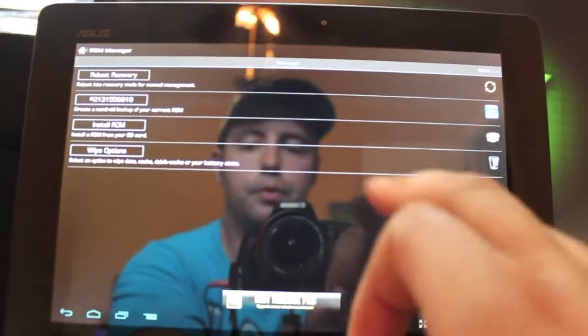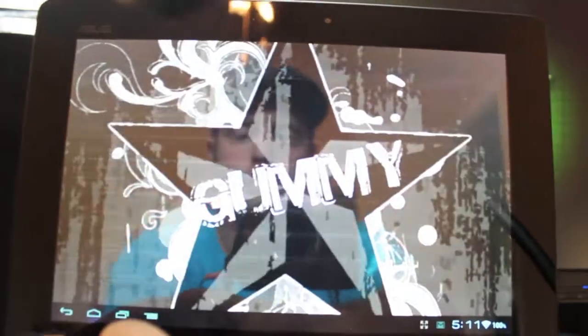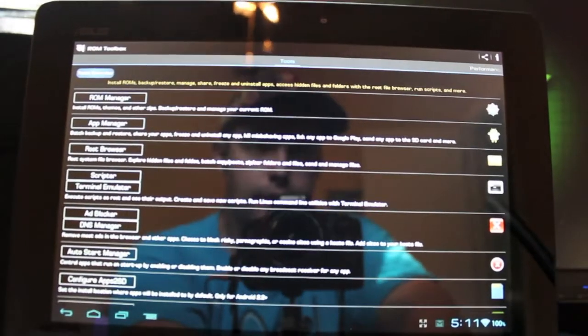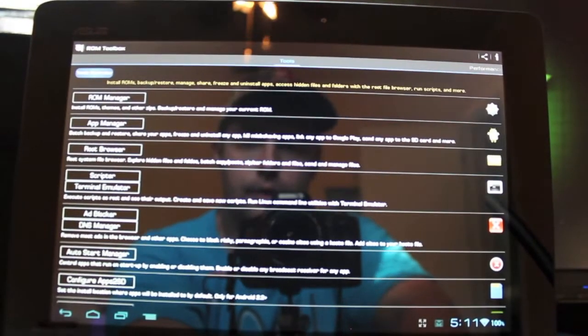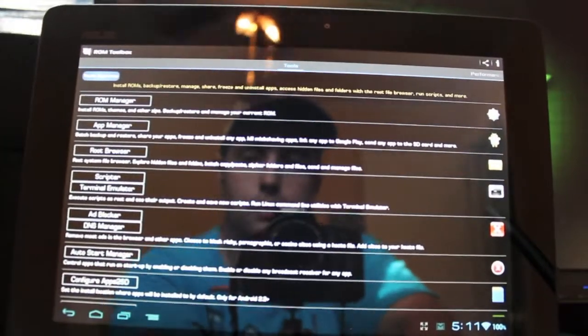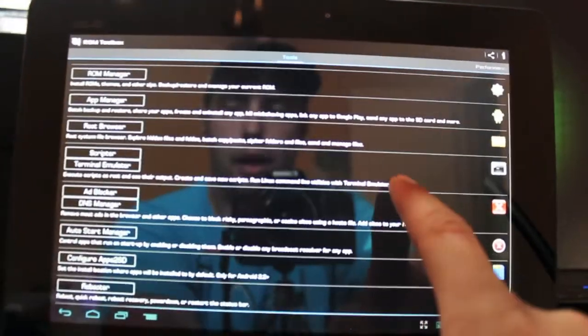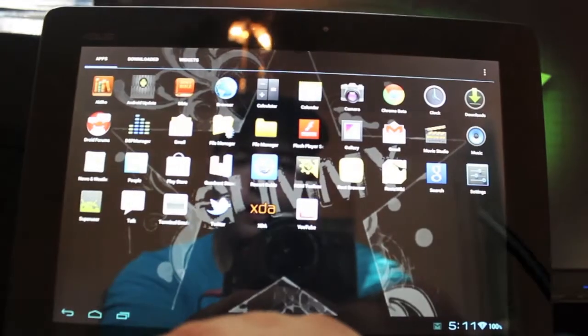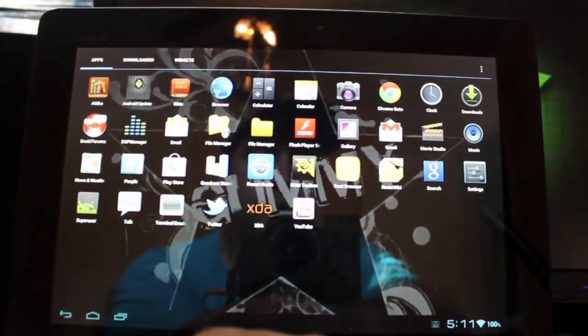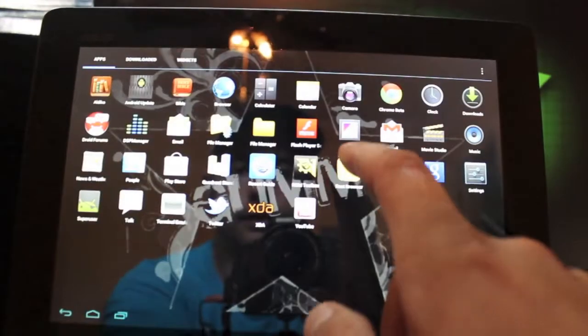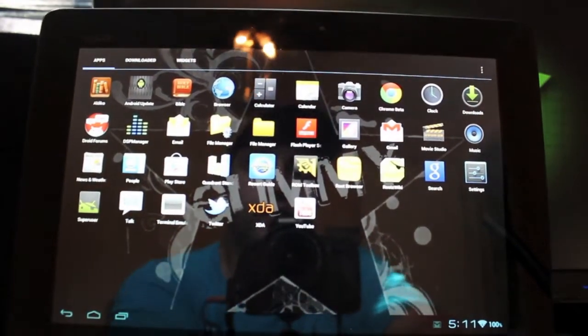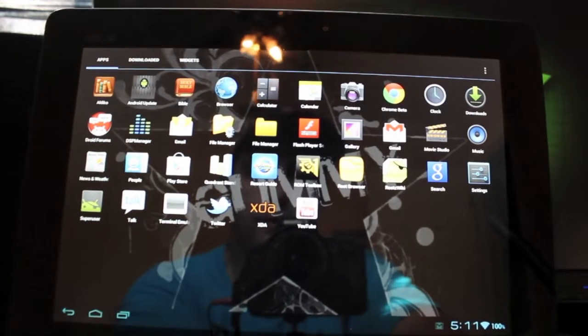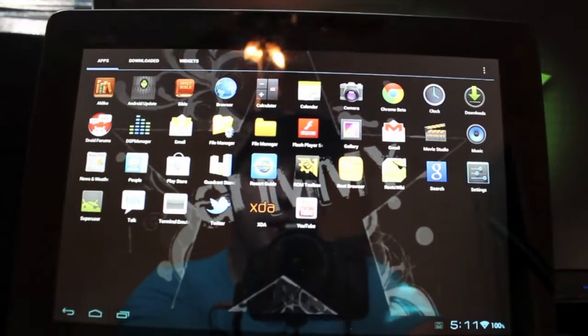And of course it has some other options: reboot, recovery, reinstall ROM, wipe options. You have your root browser there, which is awesome, and script terminal emulator, ad blocker, and some other things. So it's cool that it comes with that right out of the box. It comes with root browser so you don't have to go into ROM toolbox to get to root browser. It's right there, so that's really cool that that is also included.